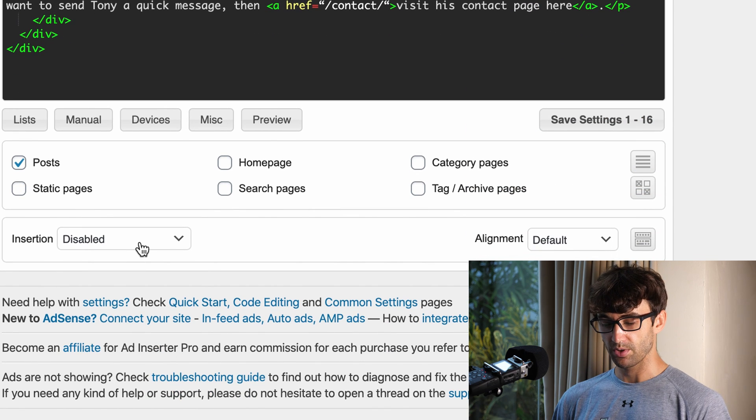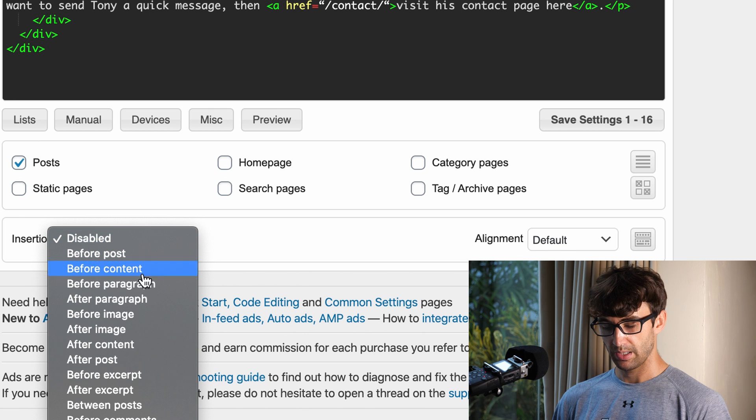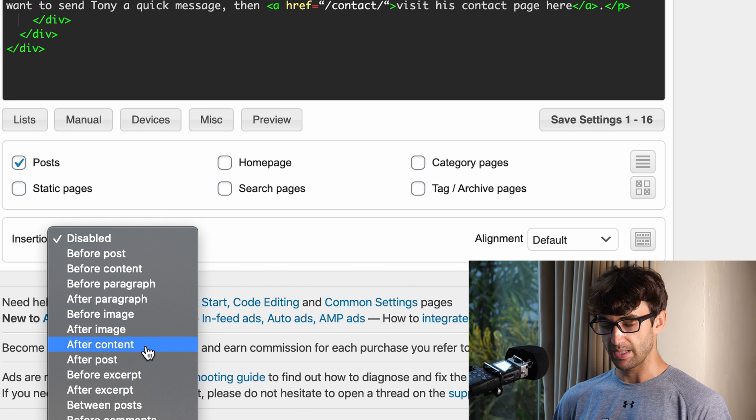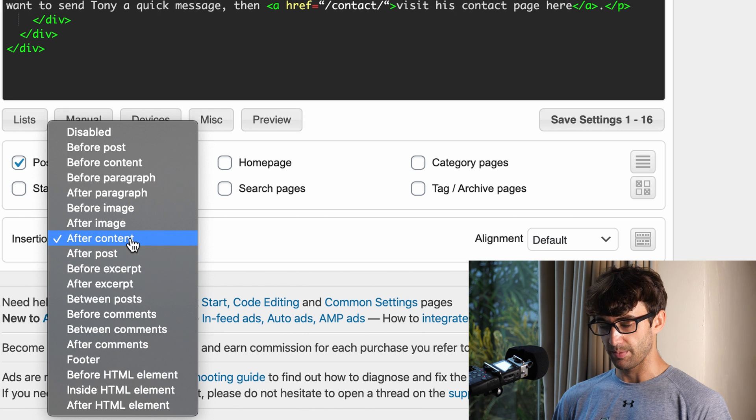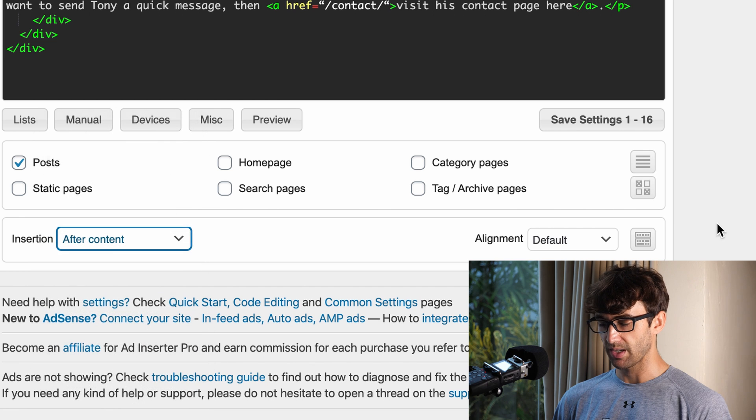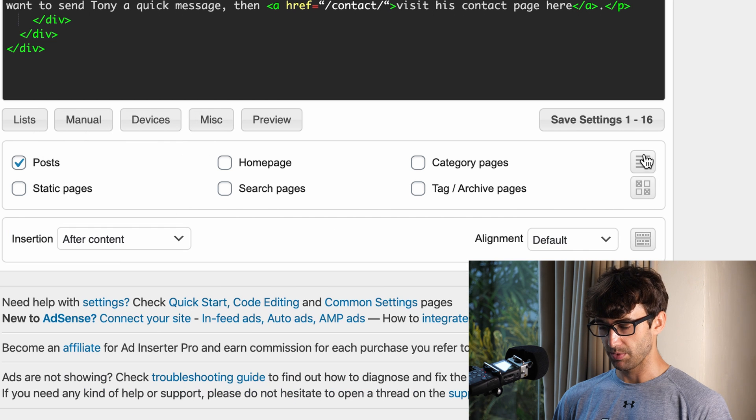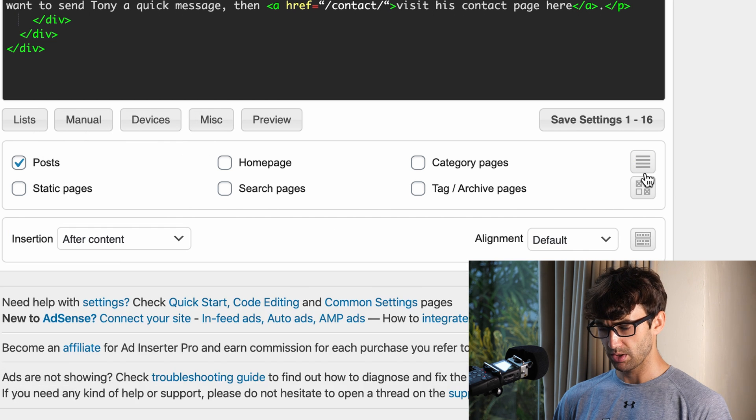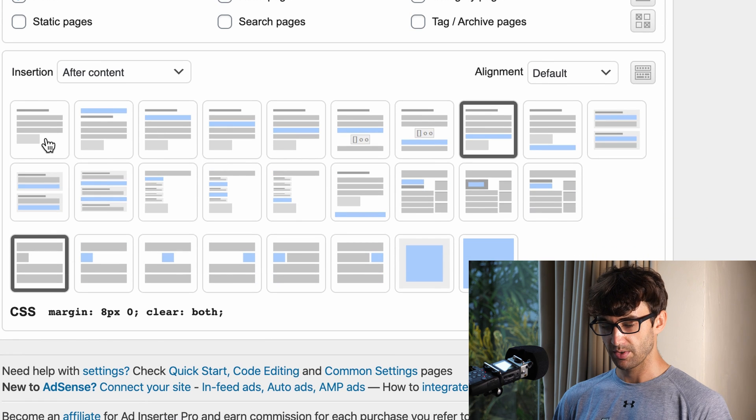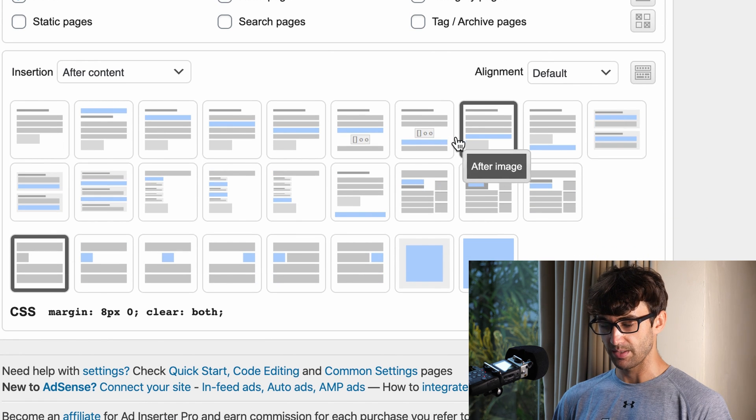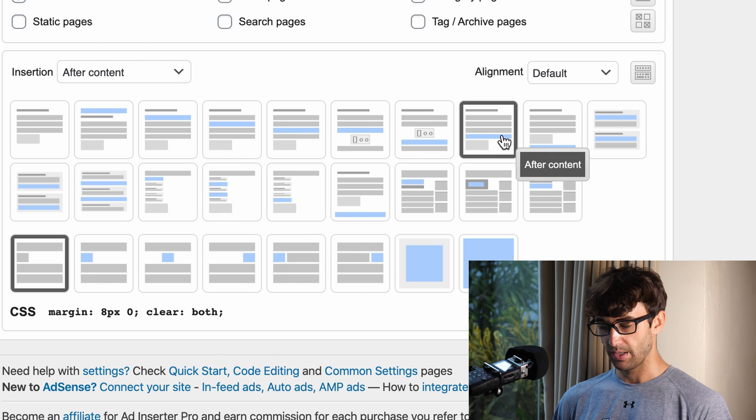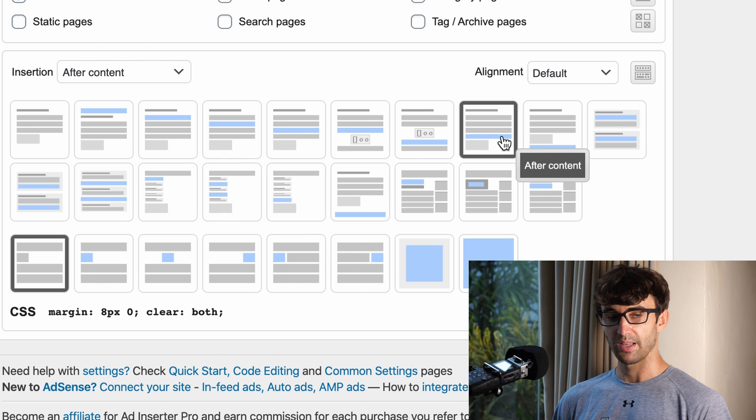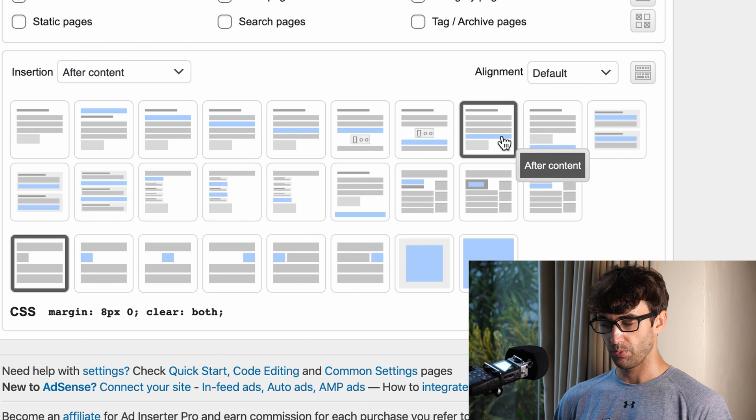Insertion is going to be after the content. I played around with all these different settings - you can kind of see where everything ends up if you click on these lines. These are all the different options. We want 'after content' which is right here - it's going to be pretty much after the last paragraph in your blog post.